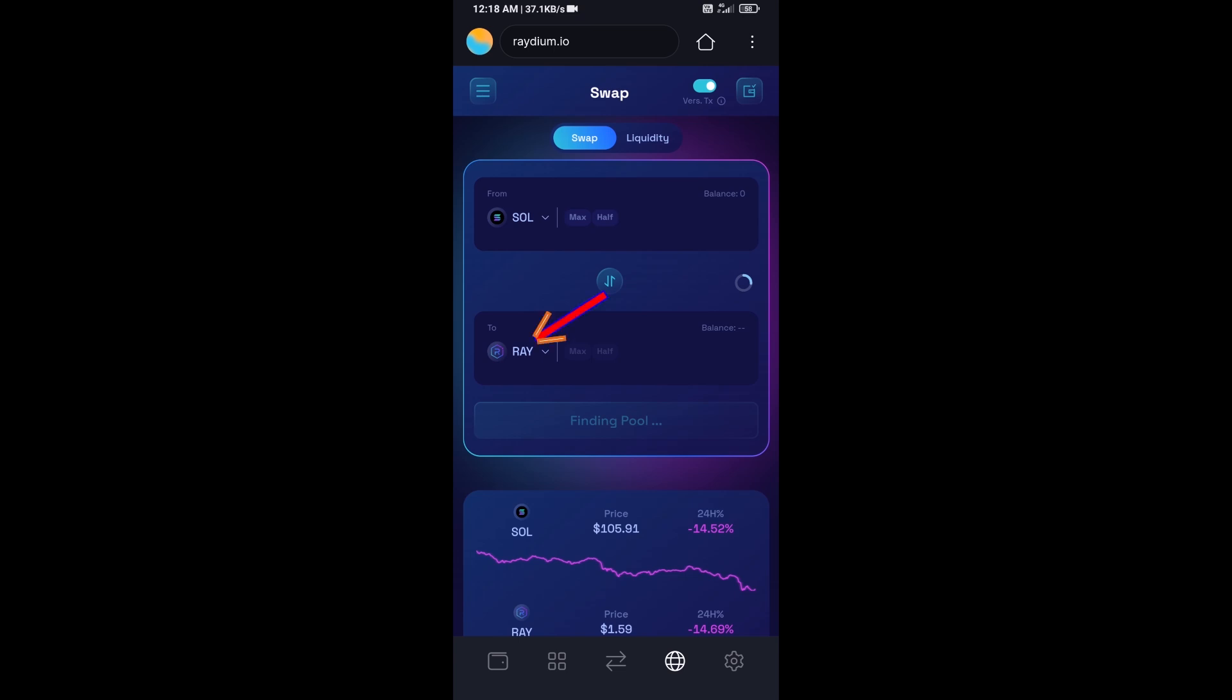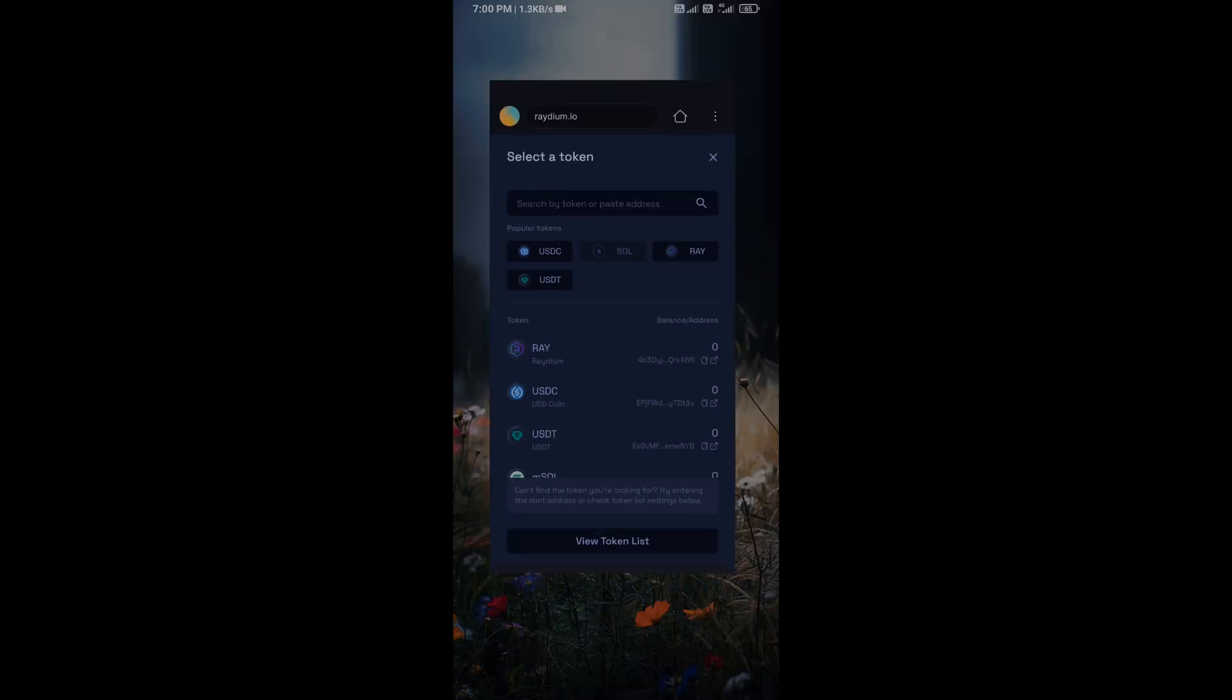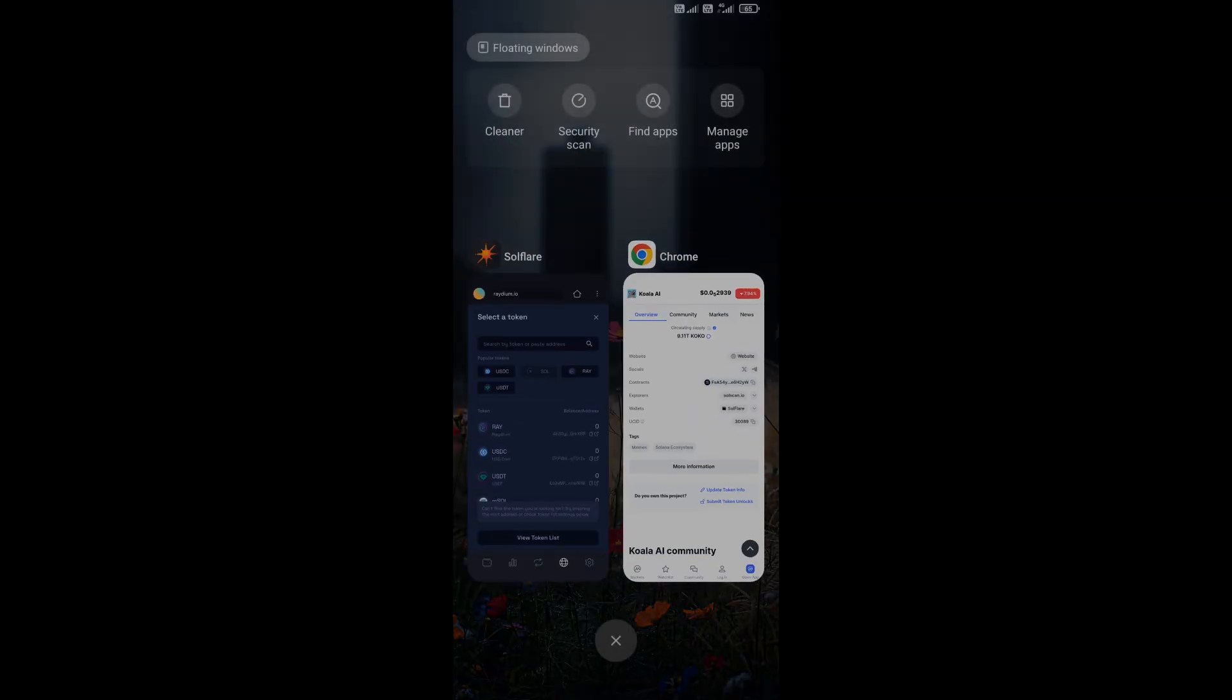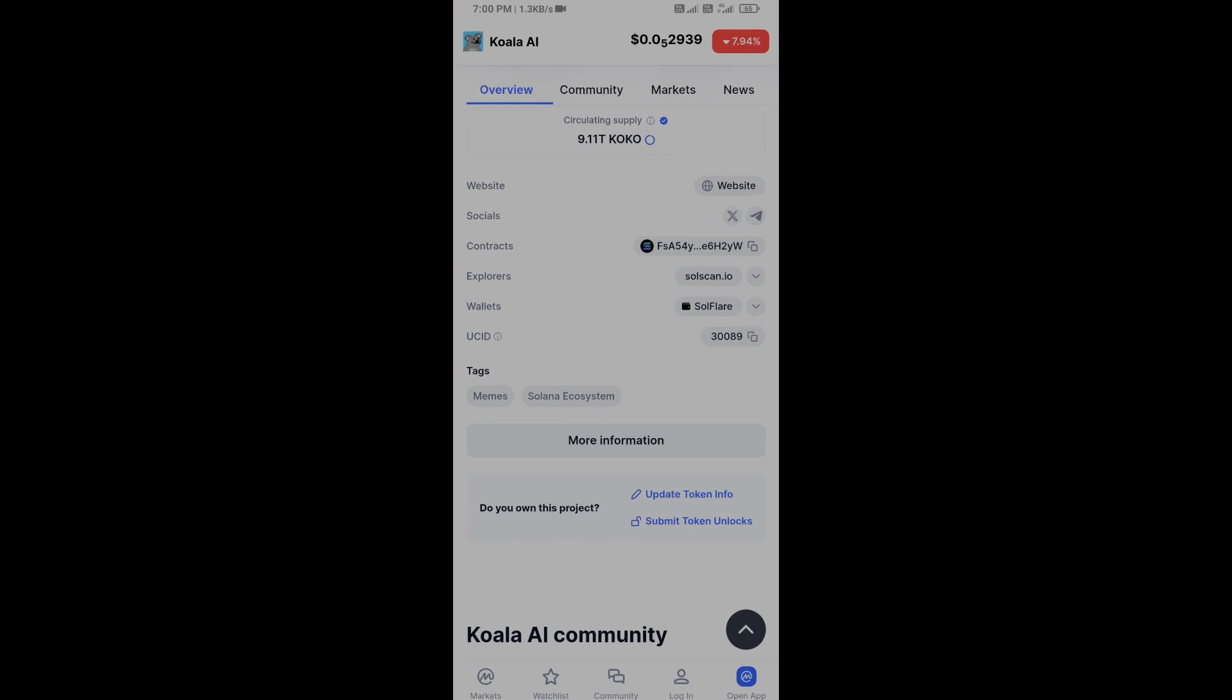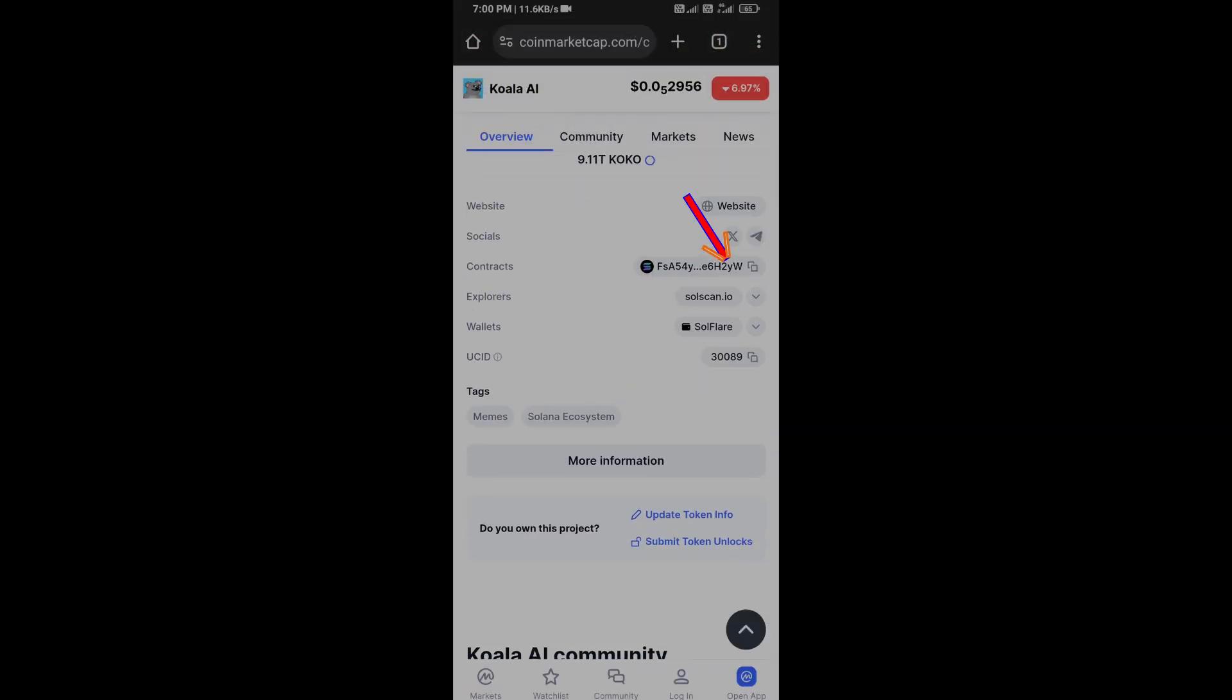Now you will click on Ray. After that, you will open Cola AI token on CoinMarketCap, then copy this address.